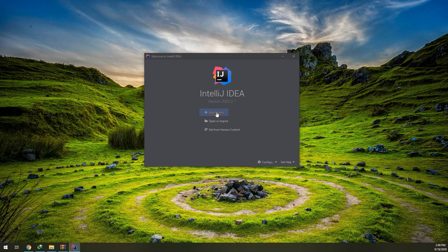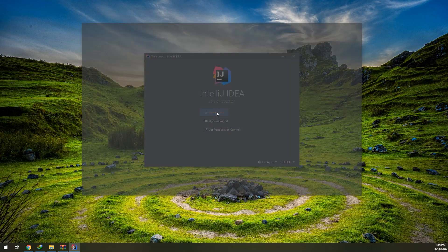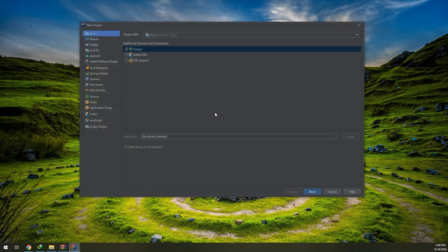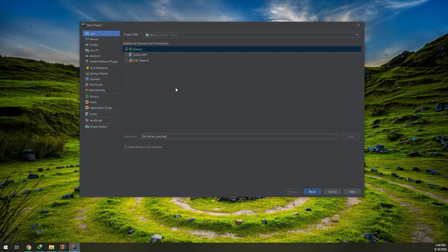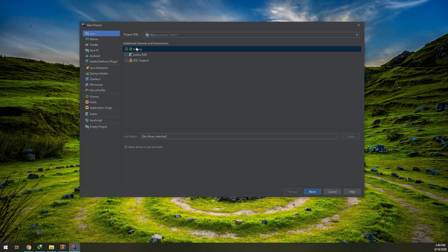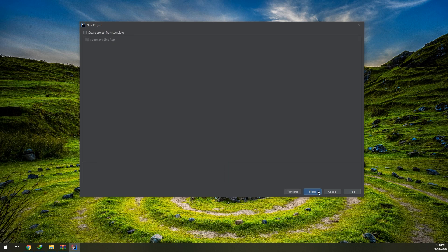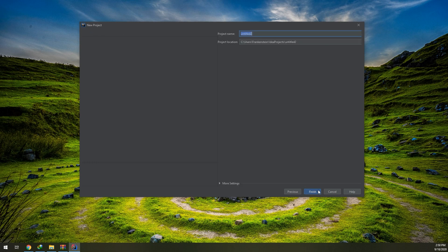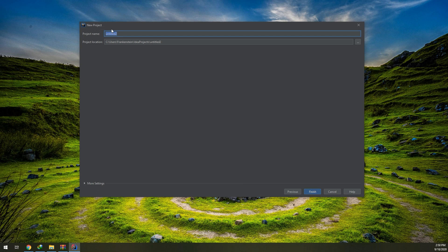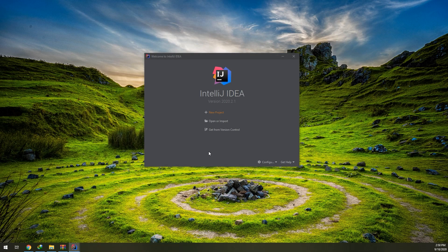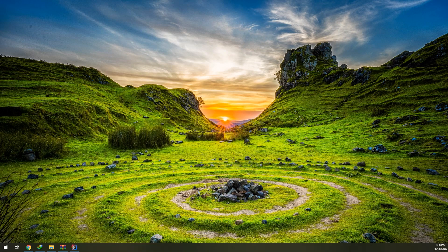Let's create a new project and don't select anything because it is the Java folder. Don't select any Groovy, Kotlin, and SQL support because till now we are not making an advanced project. Don't need to select Create Project from Template. Project name I will name it like Test 2 and I will click on Finish.